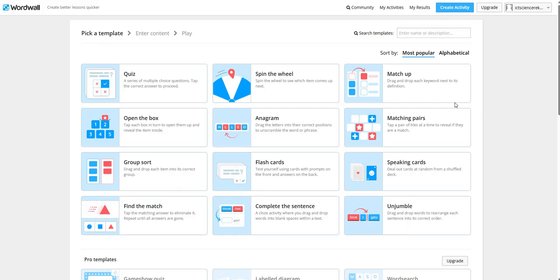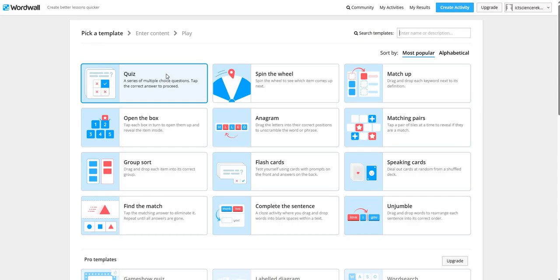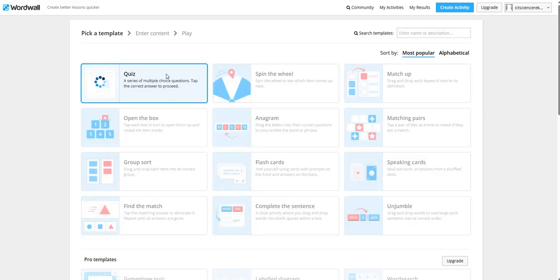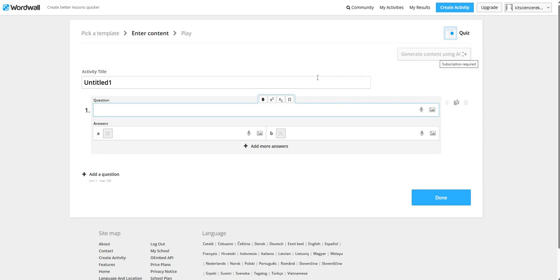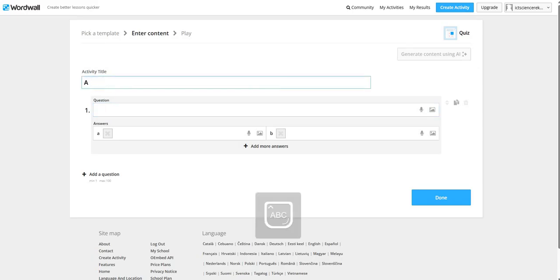The first step is to choose the template. We are going to choose the quiz template first. Now, after this some options are given. We can also generate the content for our topic using AI, but to use this we need subscription of this platform. Now, we are going to start with the activity title. We are going to make an activity on addition.